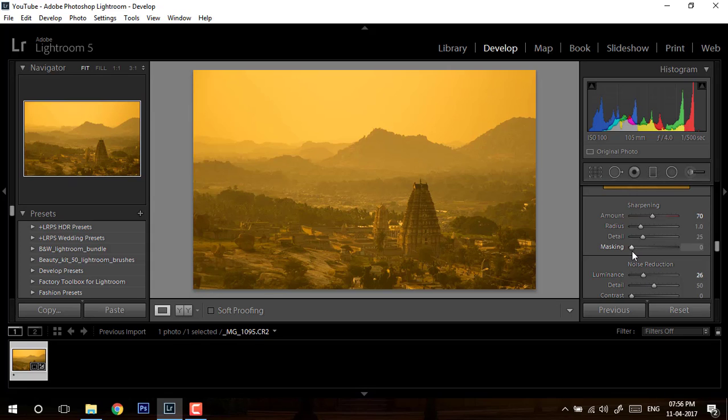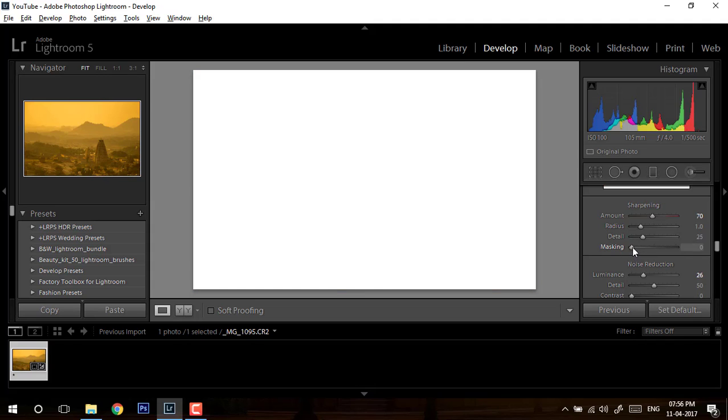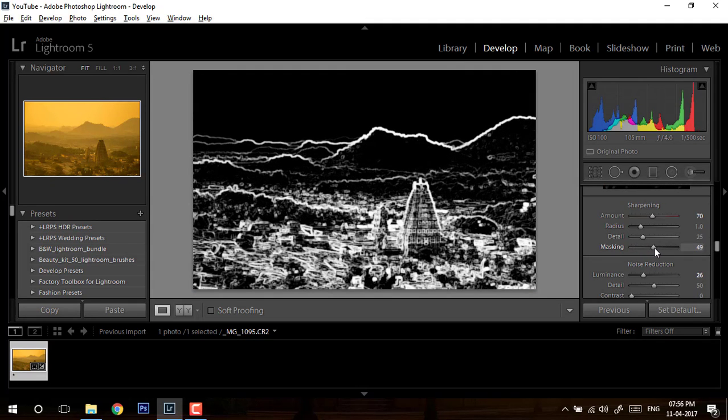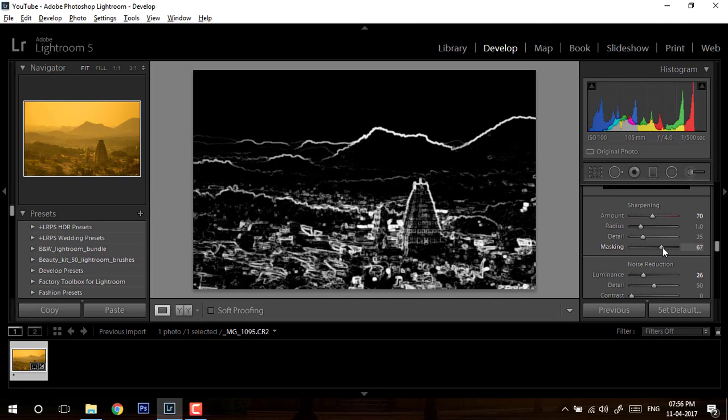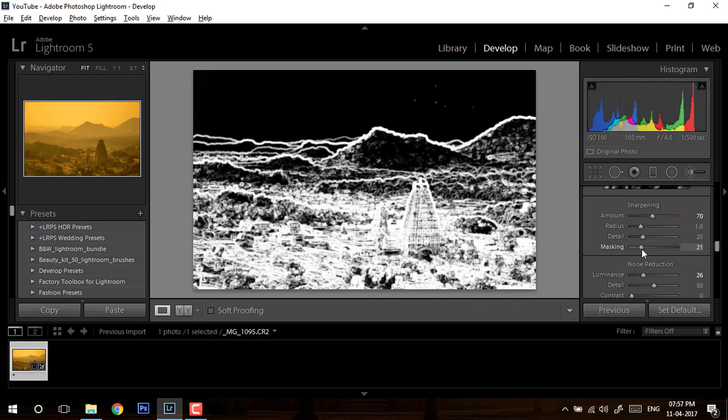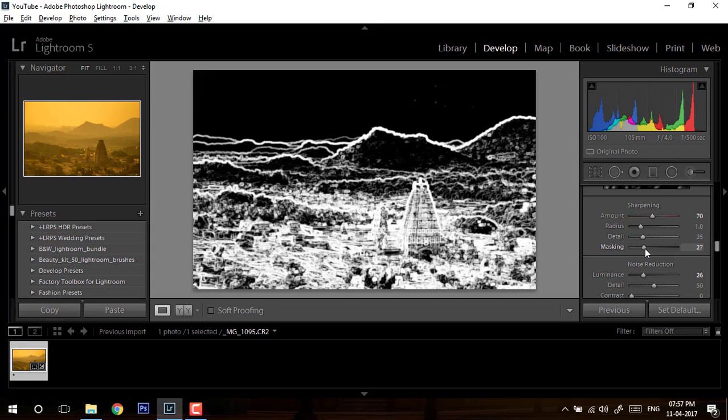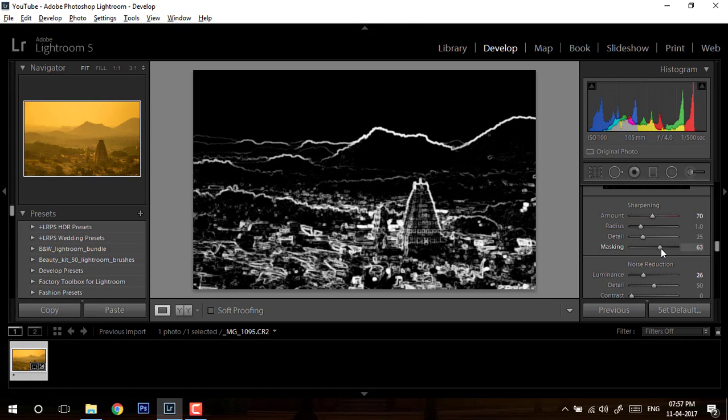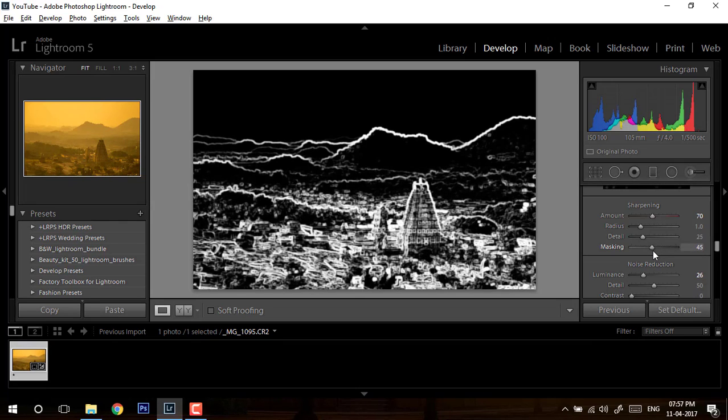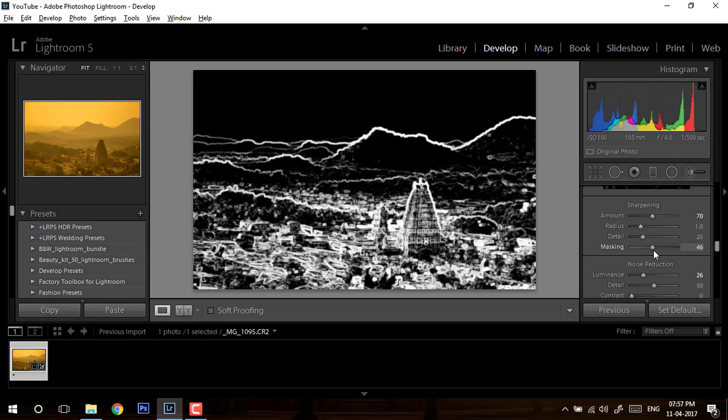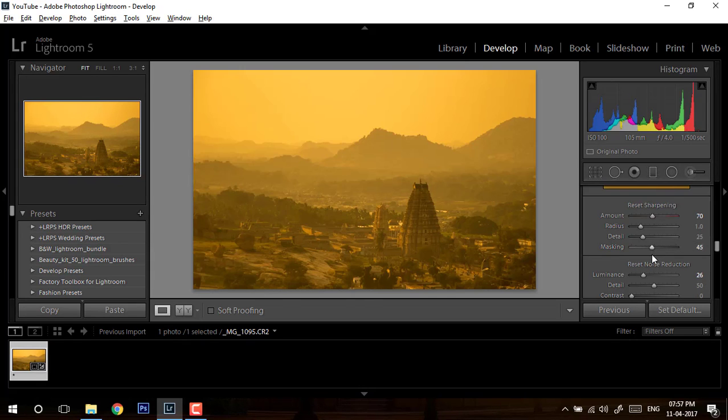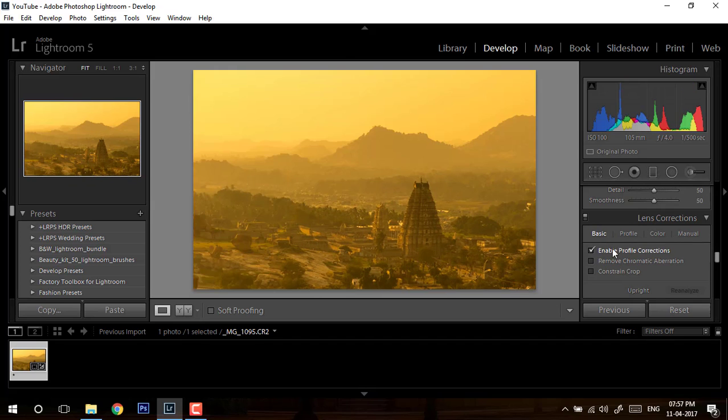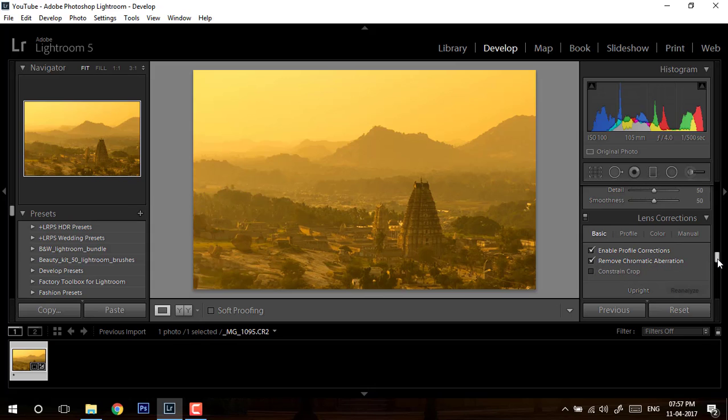And we'll do the masking. So masking also same thing - you have to hold the alt key and drag it until you see something like this. All this black area is basically your masked area and all those white areas are your visible or sharpened areas. What you want to see as output is basically your temple should be visible with the sharpening and your hill borders. Something around 45 looks fine. In this I can see my temple detail as well as the hill area detail. So I will stop at 45.